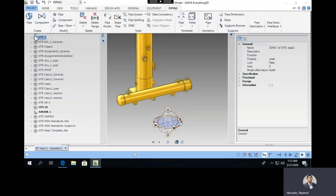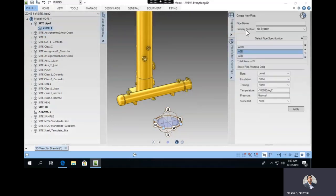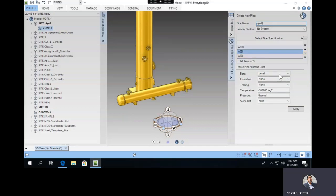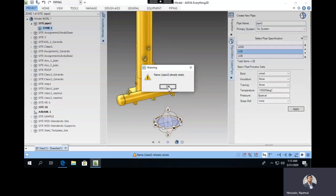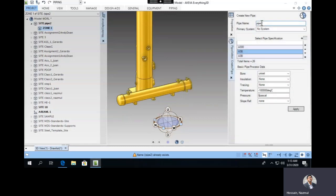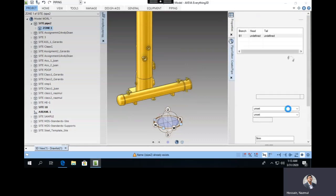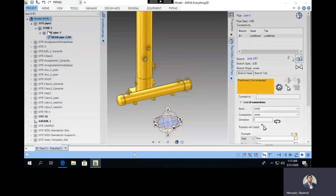Select this zone and go to Piping to create a pipe connection. It's asking for a name — let's say pipe-to-four. The diameter we don't know, specification A3B, always for the class. The same name already exists, so let's add something. There you go — a pipe connection is created in the new zone and a branch is created.